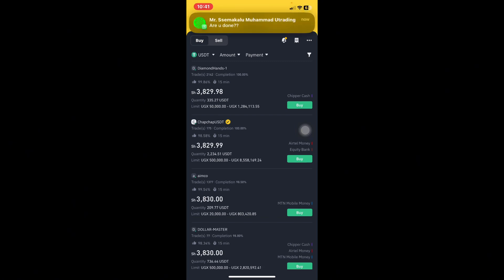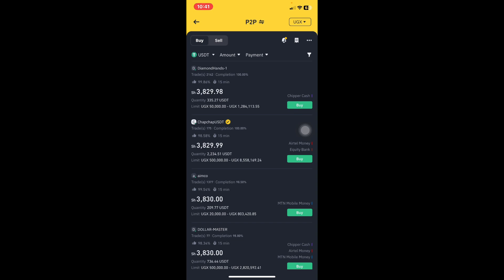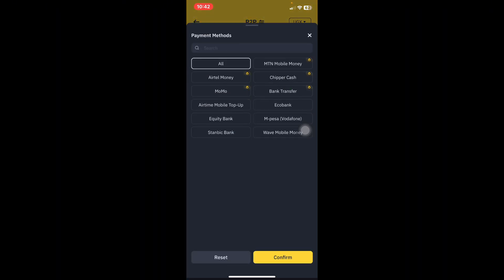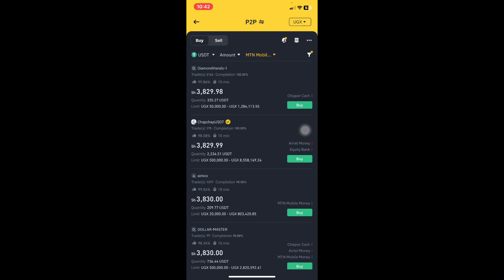I'm on the Buy option — we have Buy and Sell, but I'm selecting Buy since we are buying USDT. I'll click on Payment to determine which payment method to use: MTN Mobile Money, Airtel Money, Equity Bank, Stanbic Bank, or Chipper Cash. There are many options available when buying USDT in Uganda. If you switch currency to USD it shows American payment methods; switch to British pound and it shows UK methods. I'll select MTN Mobile Money since that's what I'm using.